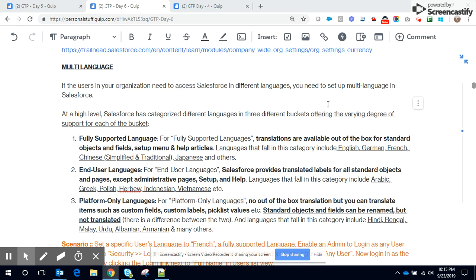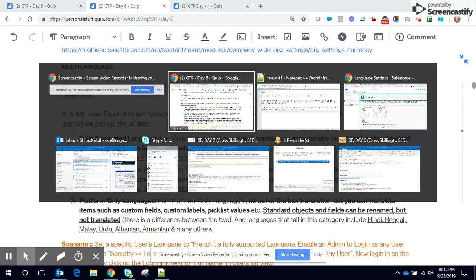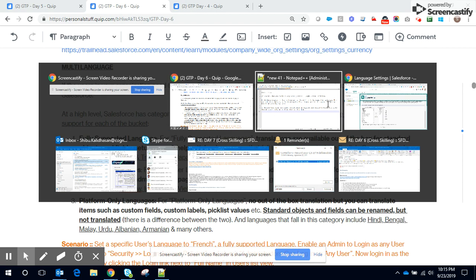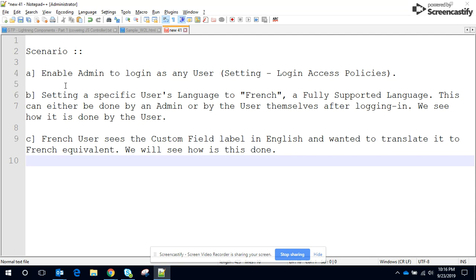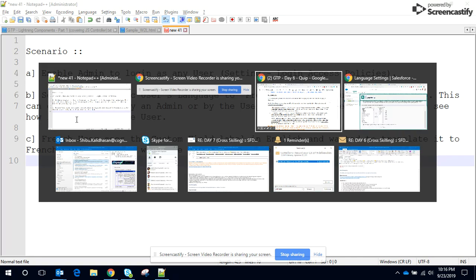With this note, let us quickly flip over to the scenarios that we will be demonstrating. The first is how to enable admins to log in as any user and the second one is to set a specific user's language as French. This can be done in two ways, one directly by the admin and second by the user themselves after logging in. I shall show you how it is done by the user and the third one is a translation of a custom field label which is currently in English to its French equivalent.